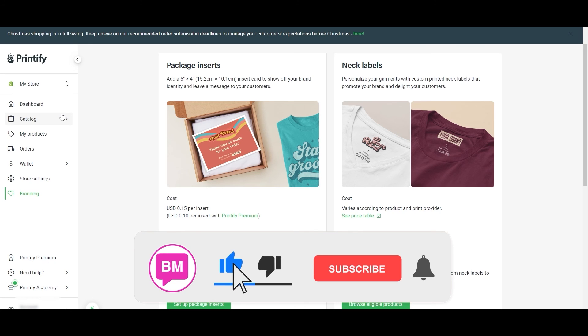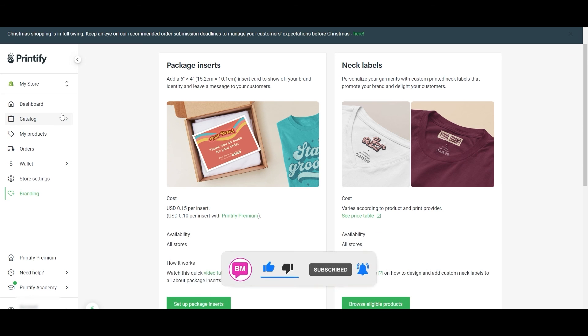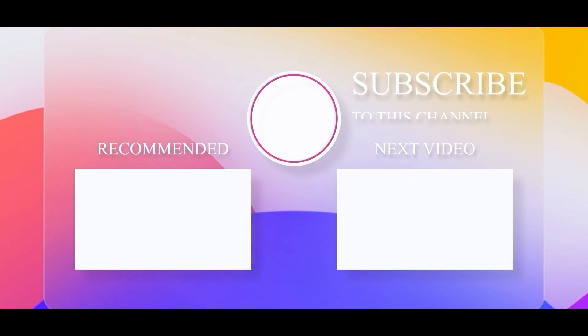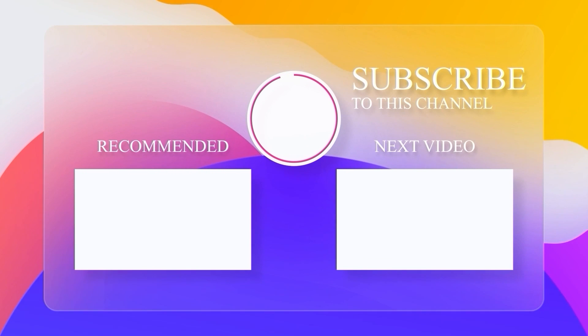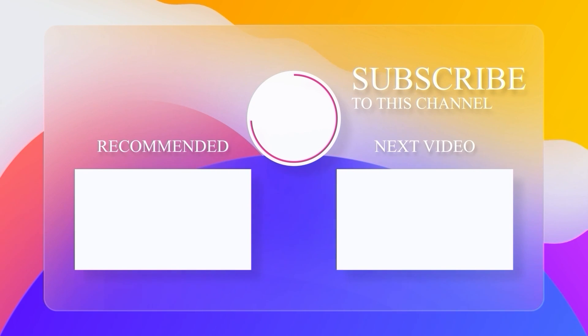Thank you guys for watching. Don't forget to click the like button if you found this video helpful. If you want to keep learning with us, check out our playlist for print-on-demand tutorials and make sure to hit that subscribe button to join our community.